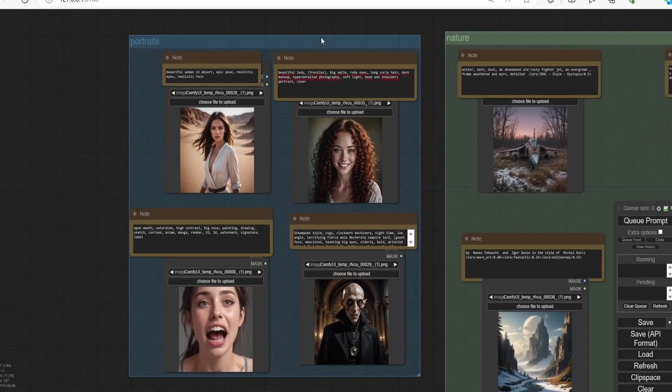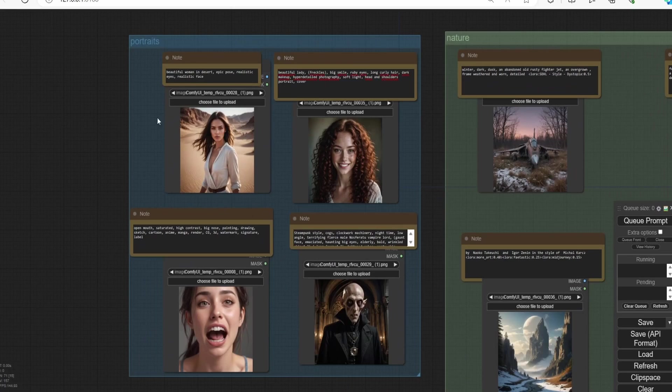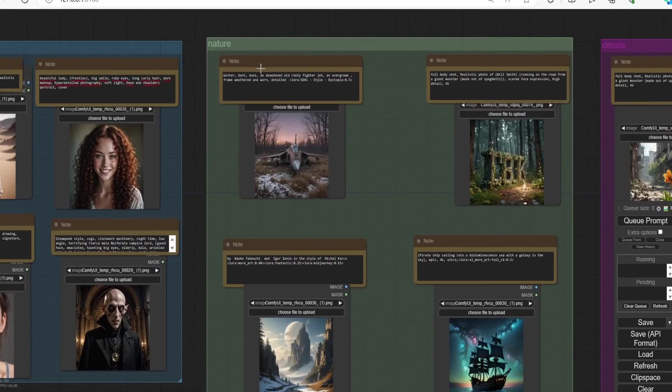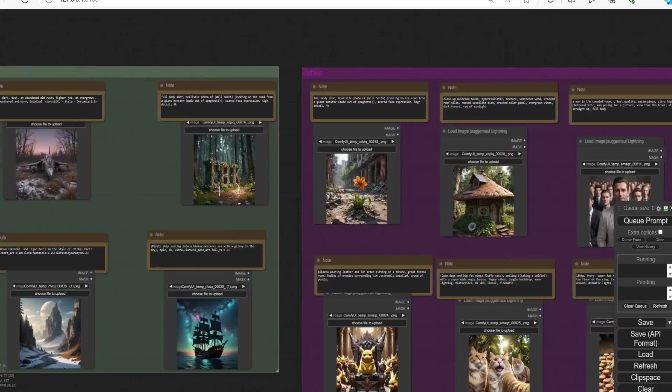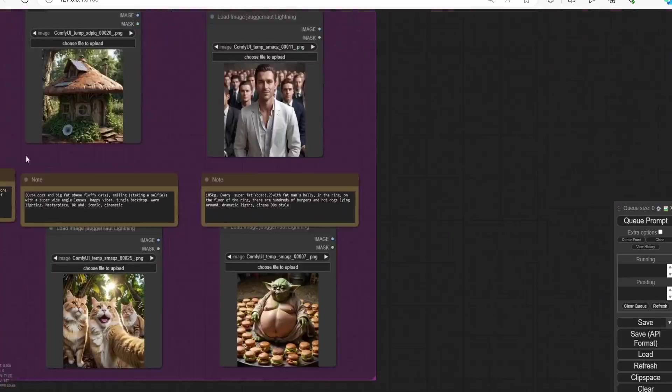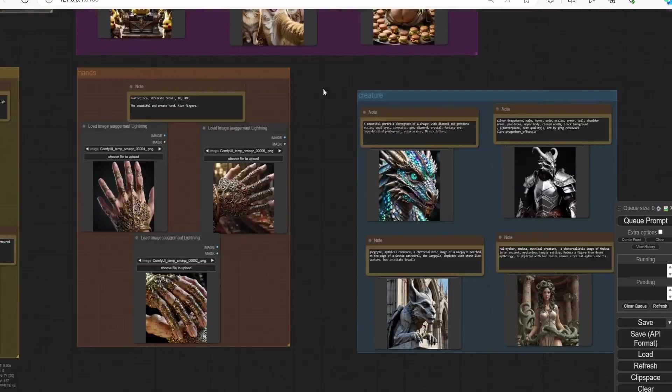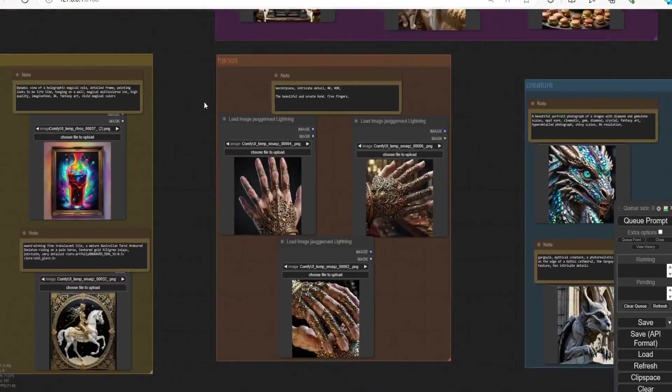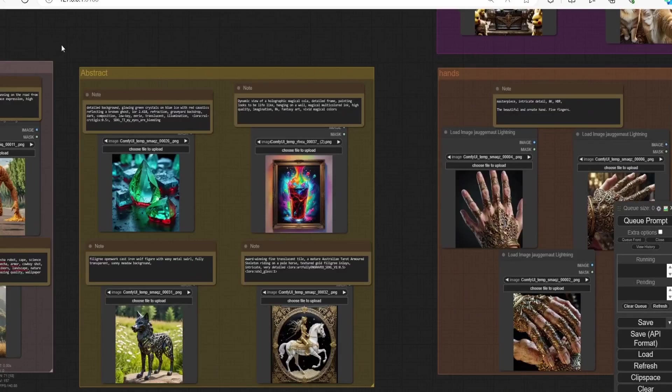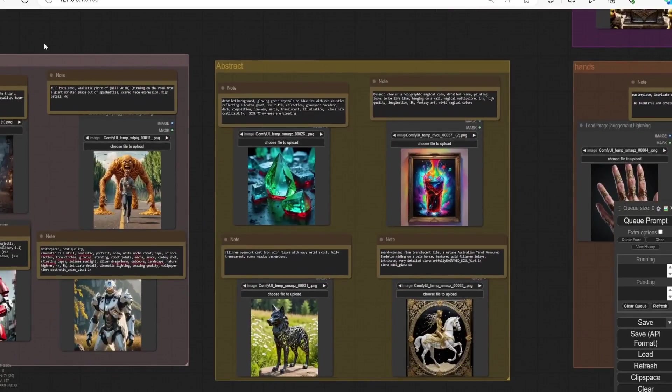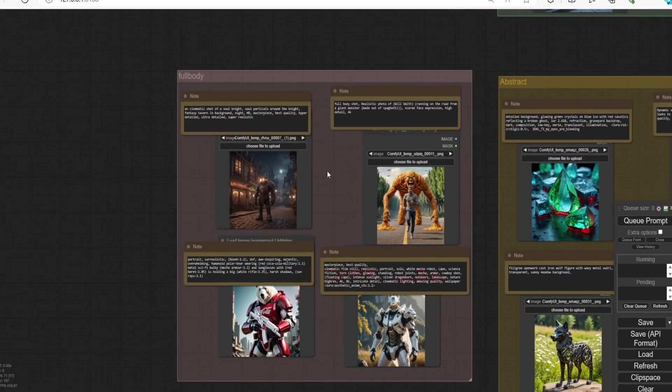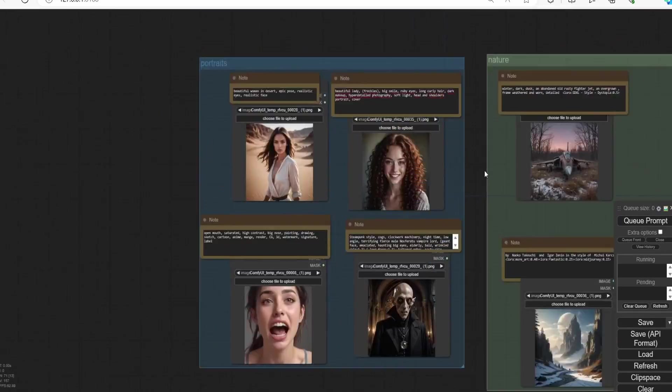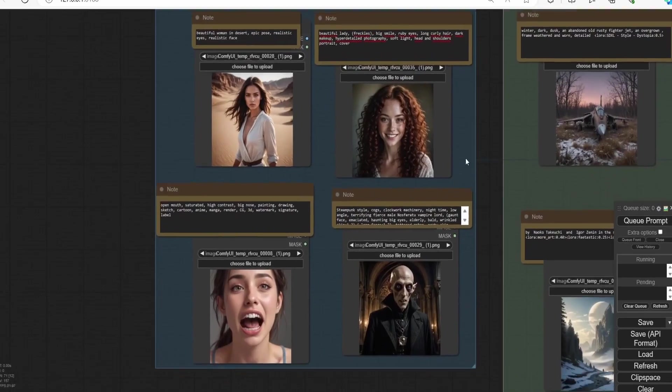Okay, as you can see here, I did a variety of tests with different prompt styles going from portraits, nature scenes, details, creatures, hands, abstract, and full body generation. So we're going to start by the portraits.